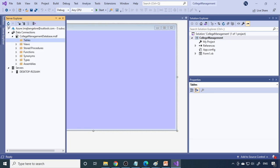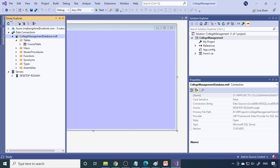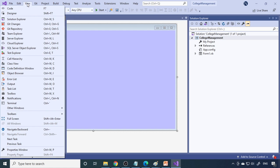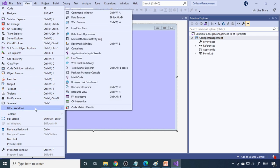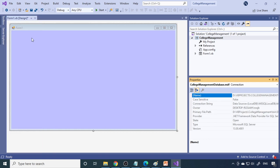Go to Server Explorer and refresh — the table is now there. Now we need to obtain the connection string. Go back to Server Explorer, select Data Connections, then select the College Management Database. In the Properties window you can see the connection string. If you don't have the Properties window, go to the View menu and select Properties Window, or use the keyboard shortcut Ctrl+W.